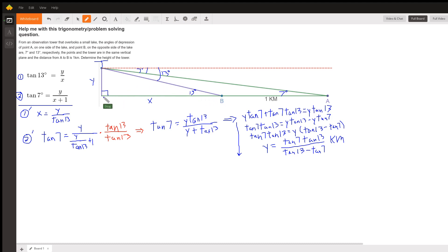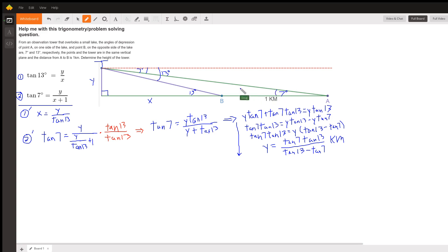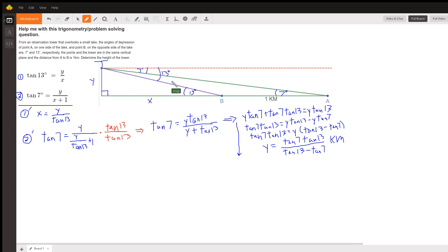Because this line right here and the red dashed line are parallel, the angle of elevation from point A to the top of the tower is 7 degrees because of alternate interior angles. And similarly, the angle of elevation from B to the top of the tower is 13 degrees because of alternate interior angles.